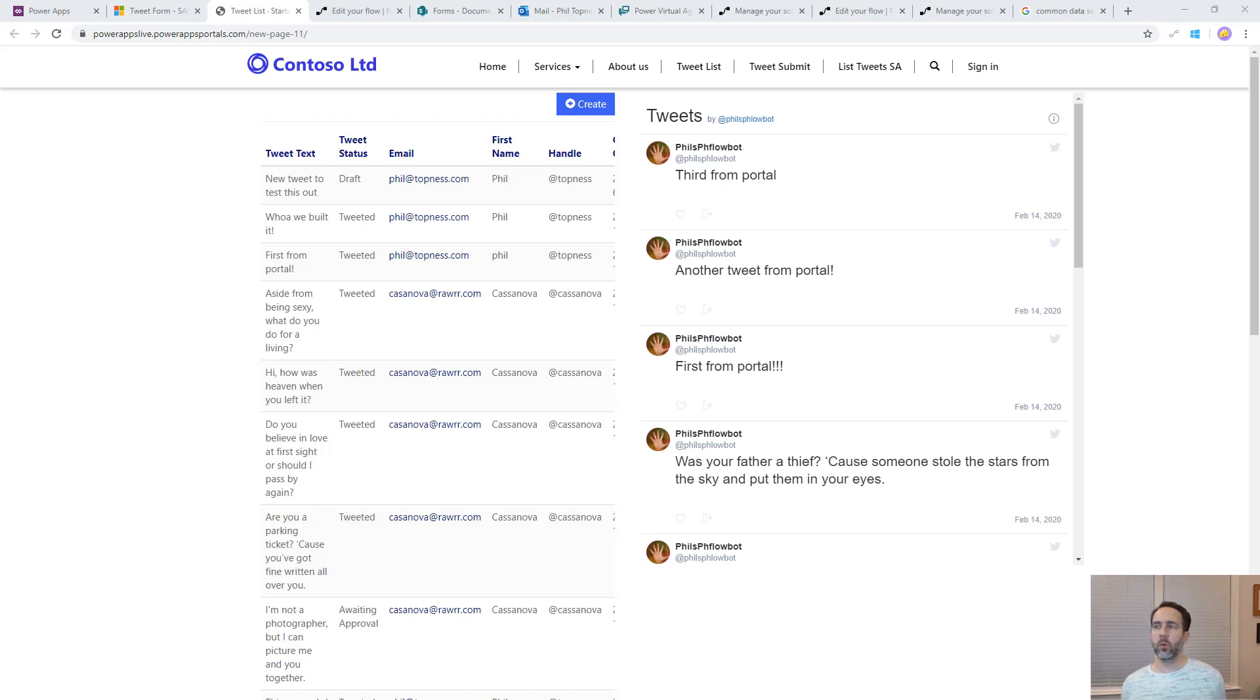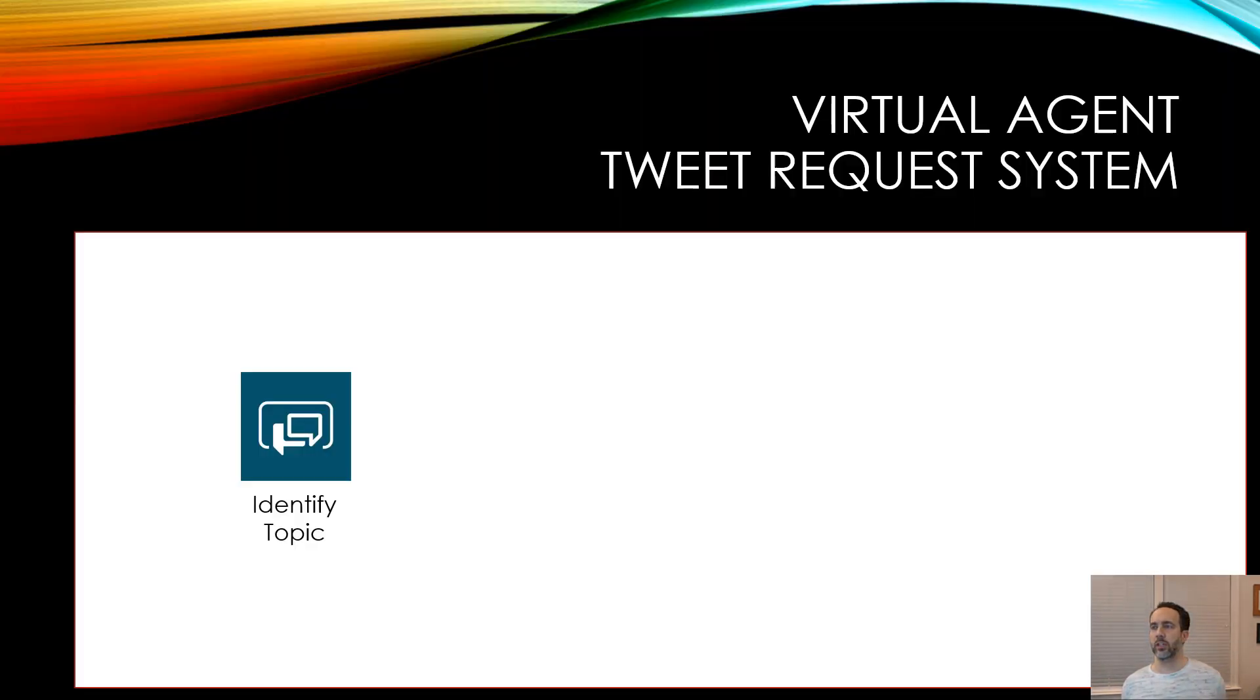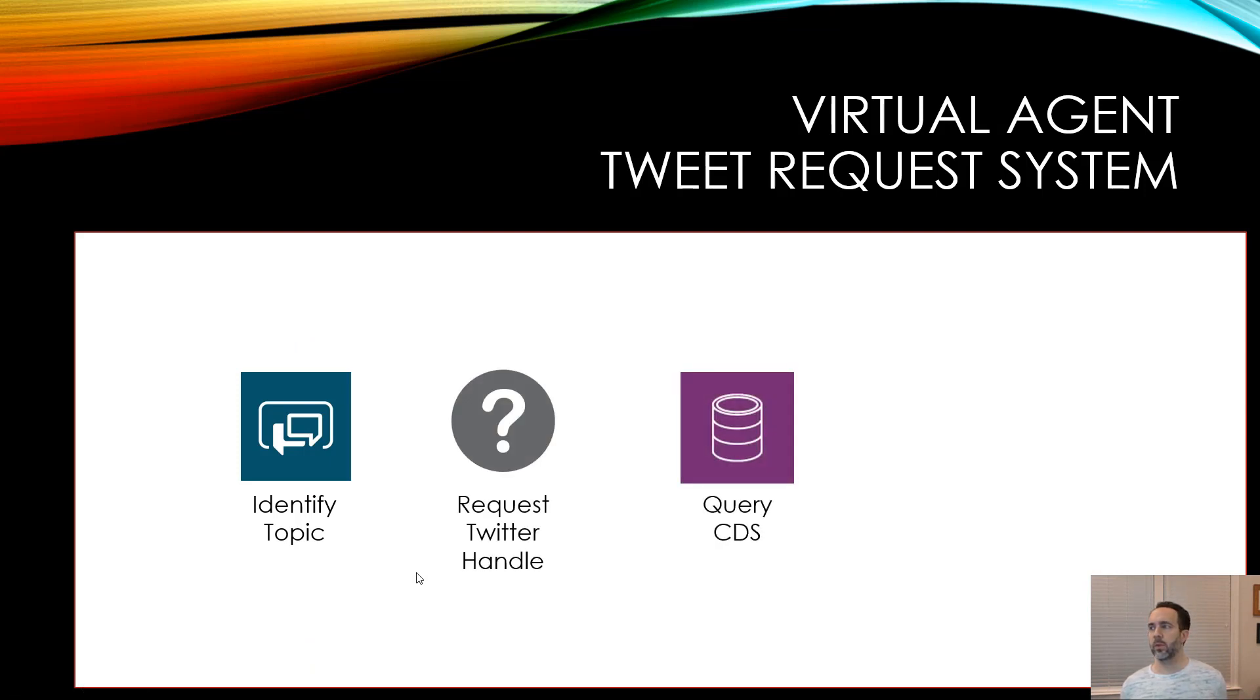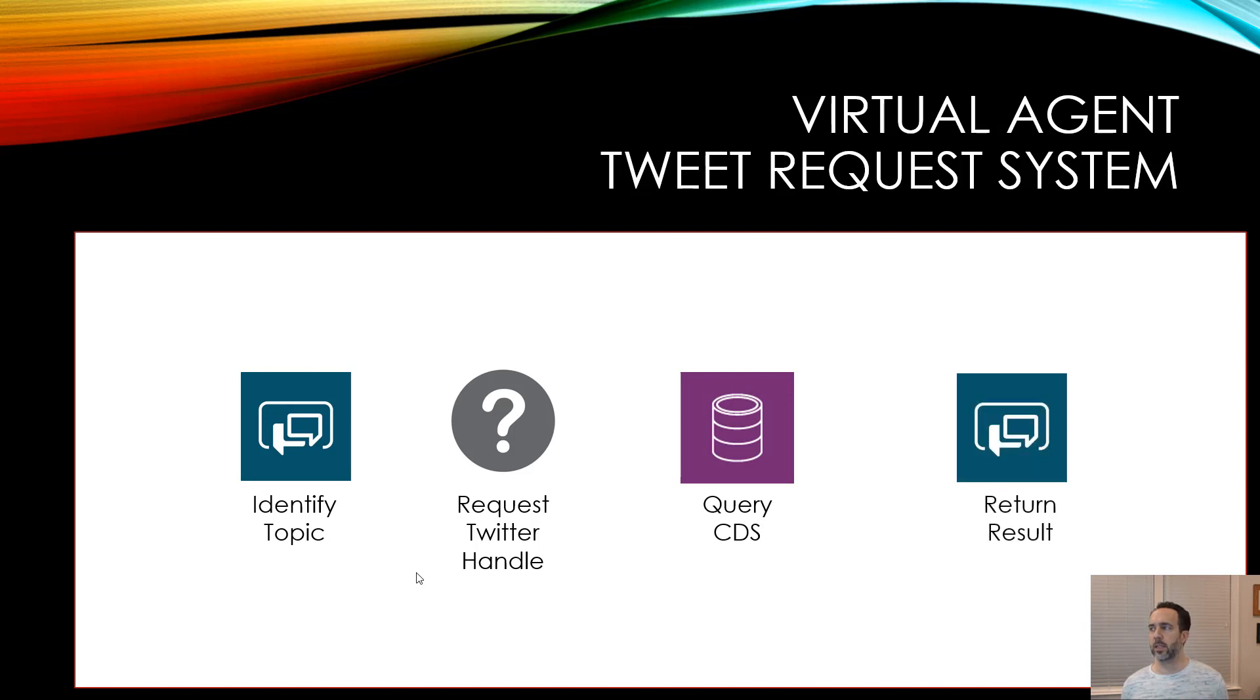We're going to build a virtual agent that does this. It first identifies the topic. It then requests the person's Twitter handle. It queries CDS to find that person's most recent tweet and its status and then it returns the result to the person.